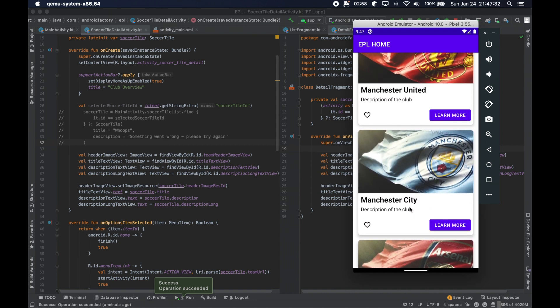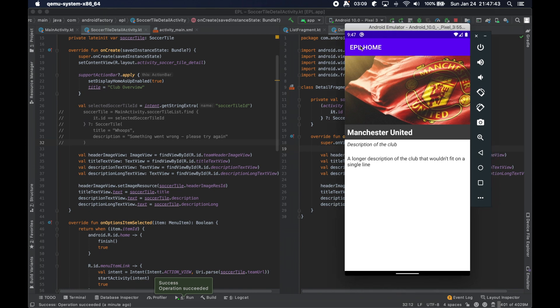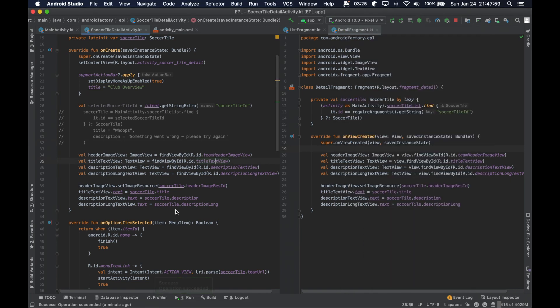But basically, what I want to show here is that we have this UI coming back together in this new architecture. But one issue here is we have still our EPL home, which doesn't make sense anymore. I believe we actually called it club overview. We don't have a back button anymore. We also don't have the menu in the toolbar. So we're losing a bunch of things here.